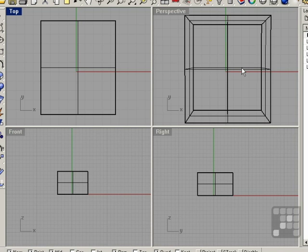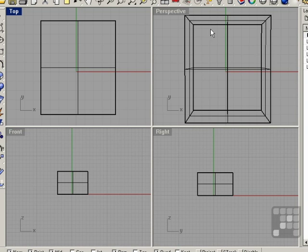The perspective view uses perspective projection, whereas the top, the front, and the right view use parallel projection. This can be seen by the side walls which are visible in the perspective view and not visible in the top view.